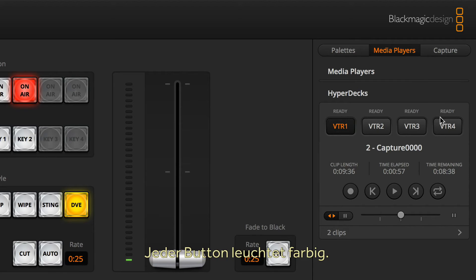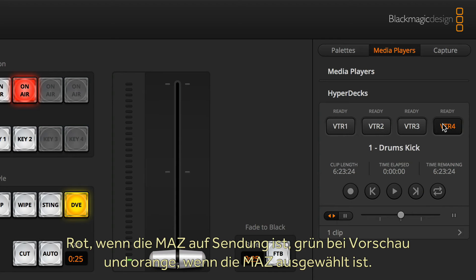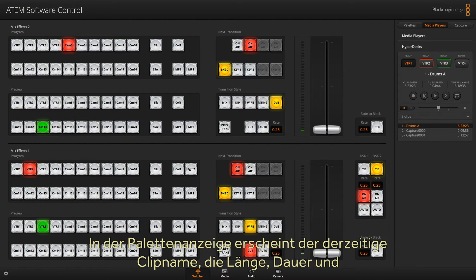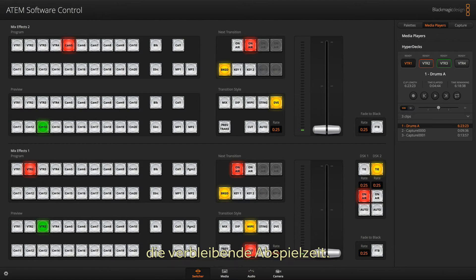You might notice that each button has a coloured highlight, and this changes colour to red if the deck is on air, green if it's on preview, and orange is the selected deck. You just click the button for the HyperDeck you want to control — so let's select deck 1. In the pallet display, you can see the current clip name, the clip length, the current clip time, and the remaining time the clip has to play.